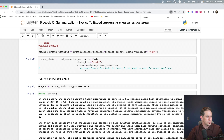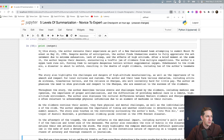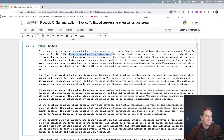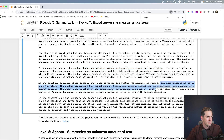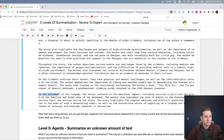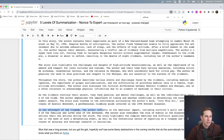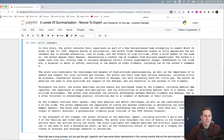Now we have our book summary. The output reads: 'In this story, the author recounts the experience as part of a New Zealand-based team attempting to summit Mount Everest. Despite months of anticipation, the author finds itself unable to fully appreciate the extreme exhaustion...' It covers various events and challenges faced by the climbers, and even discusses the aftermath of the tragedy. In terms of a book summary, this really isn't too bad — I'm actually pretty happy with the results. I'd love for you to try this out on your own books and let me know what you think.